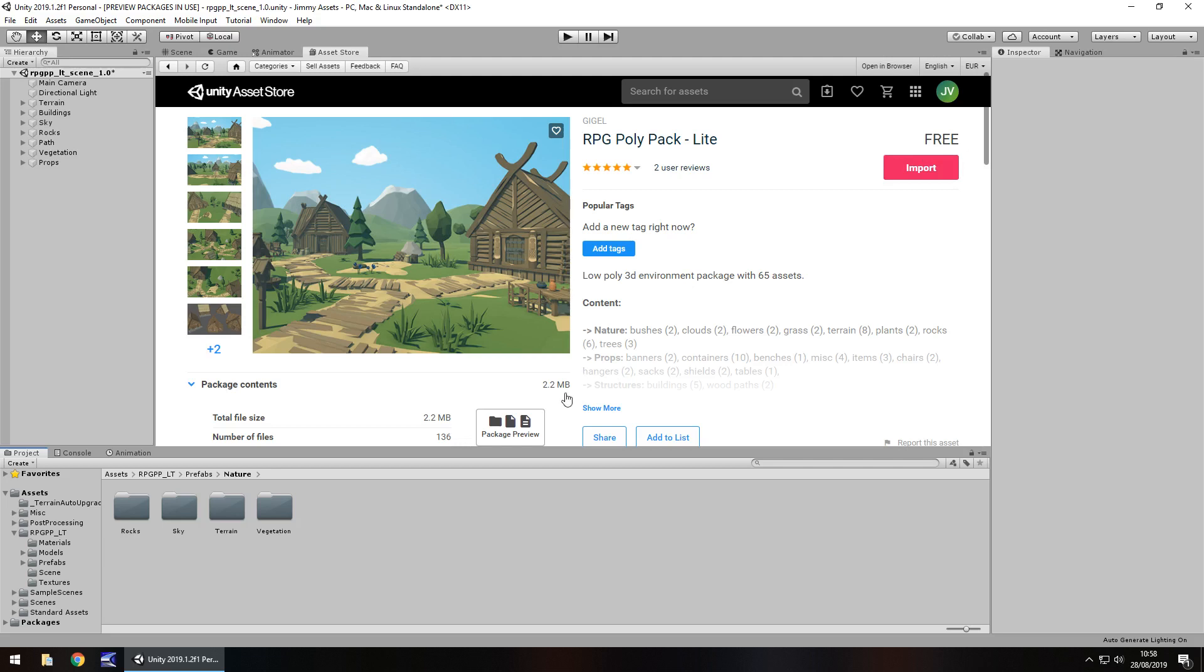On that note, it is 2.2 megabytes, which is good. So this is going to be really geared towards mobile gaming, and I really like the look of this. I think it's a really nice asset.